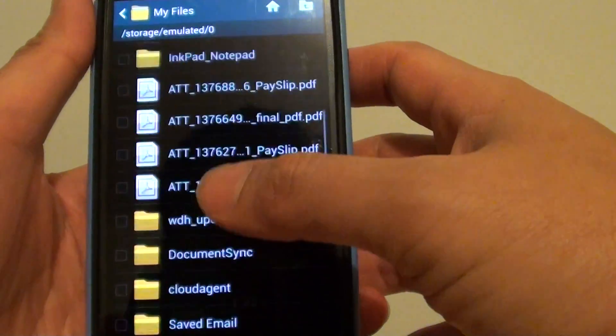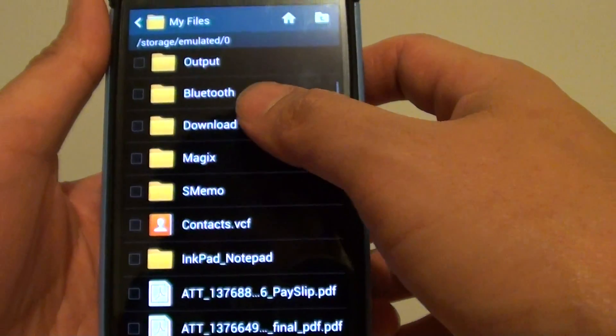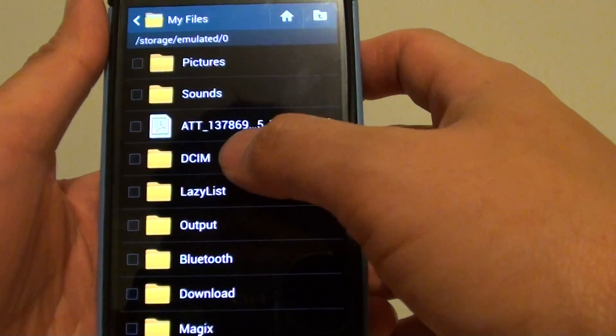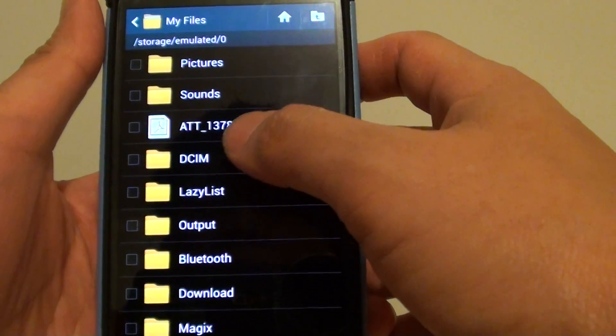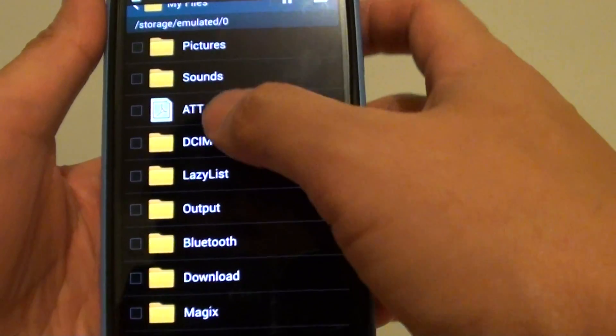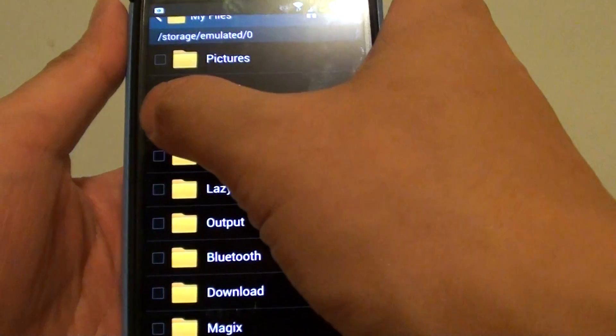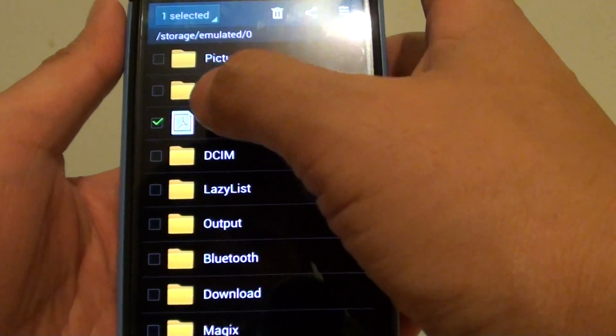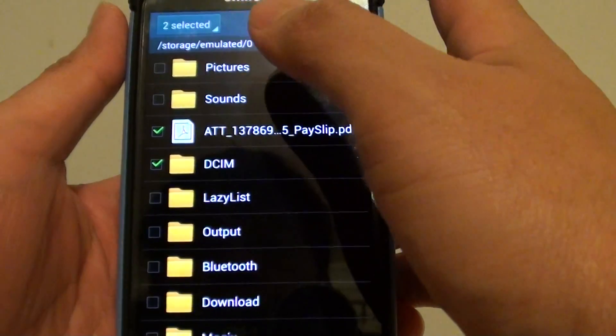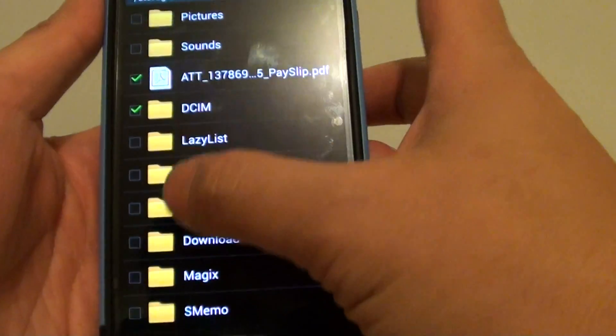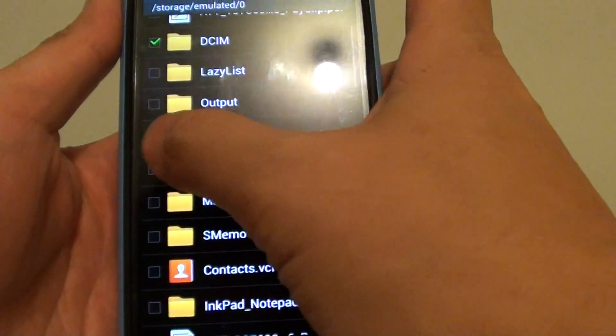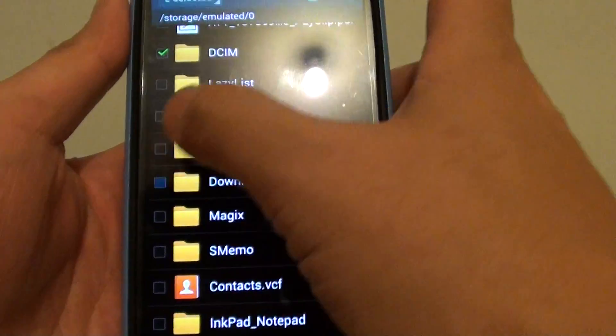You can select multiple files or folders to move them at once. So let's say if you want to select this file here and this folder here. You can select multiple files or folders.